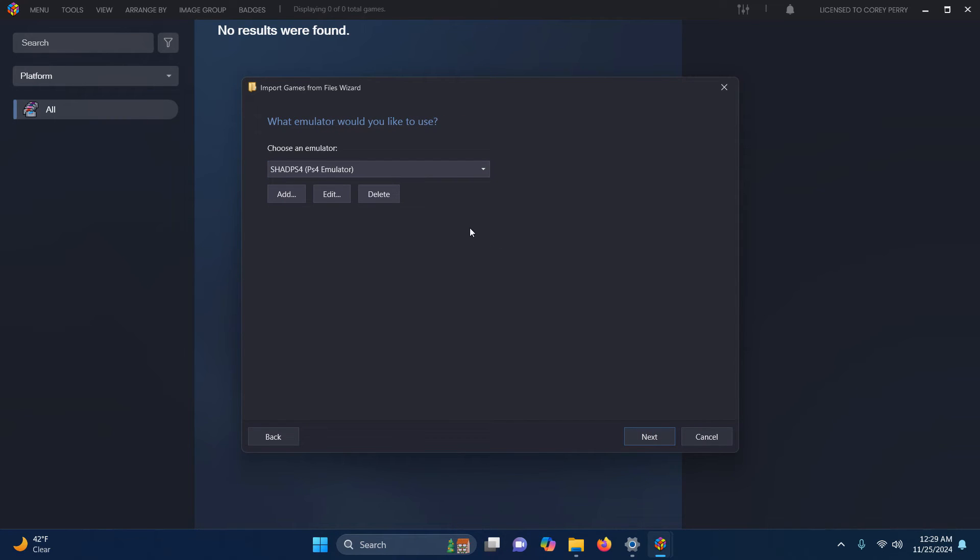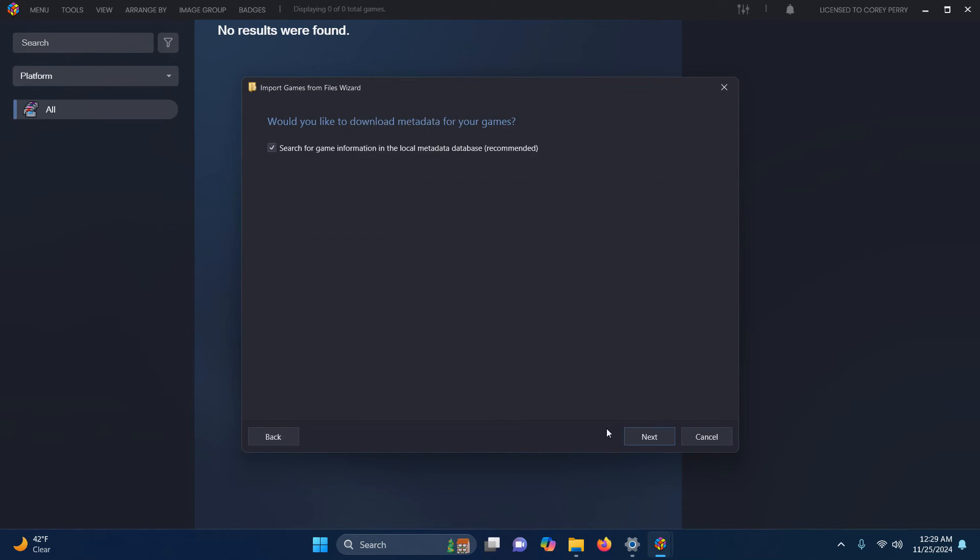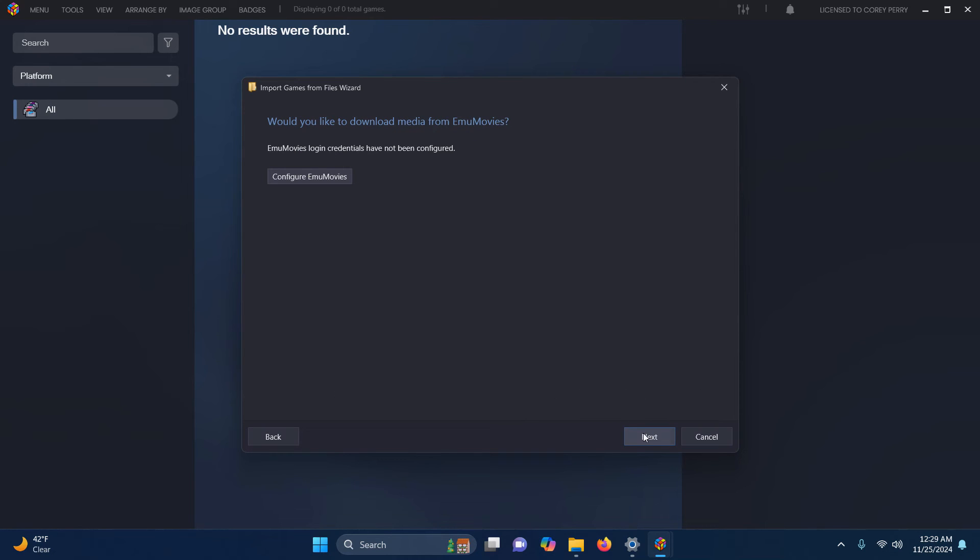What emulator would you like to use? Make sure SHAD PS4 is selected here. Next. Use files in their current location. Next. Next. Next.